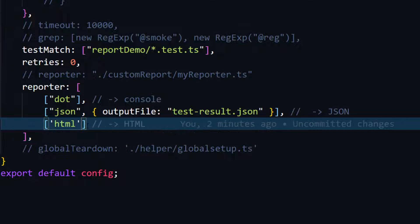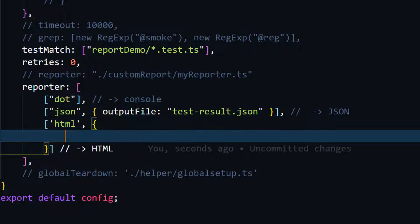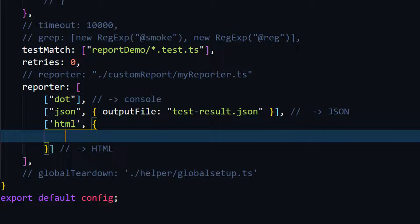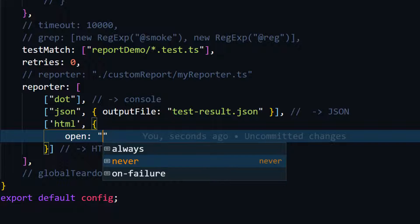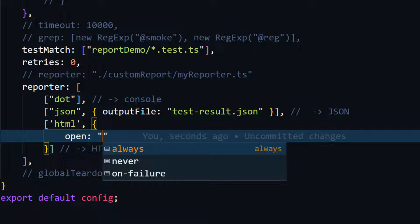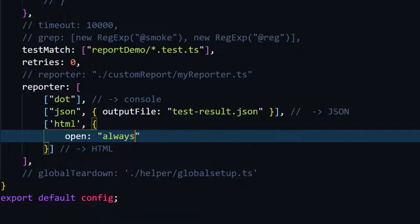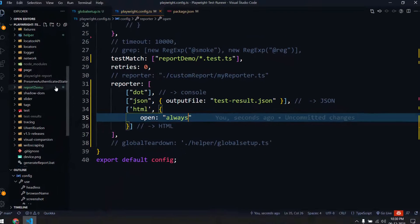In the HTML reporter config, we have some optional arguments as an object. Here you can see the 'open' option — you can set it to always open the reporter, never, or only on failure. I'm going to set it to 'always' for now. Let's look at the reporter.